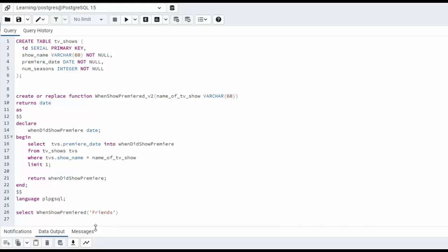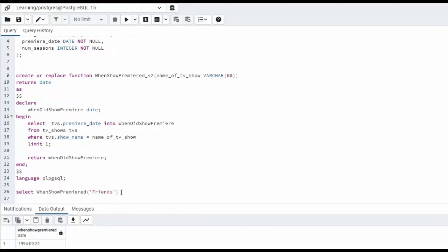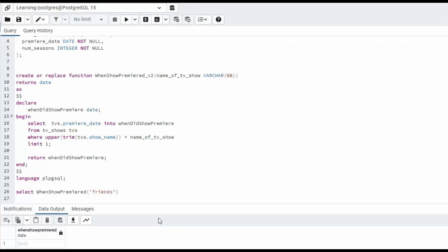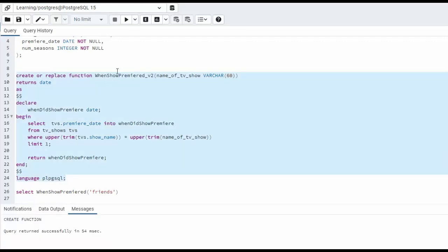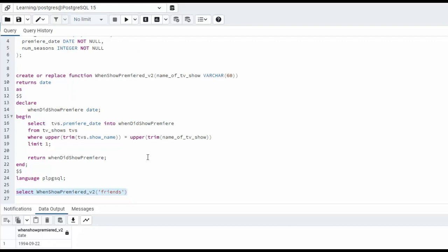When we did a query on looking for friends, notice that we get 1994. But what if I changed capital F to little f? What do we get? Notice we get back null. How can we fix this? Well, what we can say is where the upper and let's make sure we remove spaces as well. So trim of that name equals that same thing for the input parameter. So we're going to say the upper, the trim, and notice that we're going to call this v2. Let's go ahead and re-execute that. Then let's copy that name down. And now let's look for little friends, see what happens. And notice that now works. That's example two.